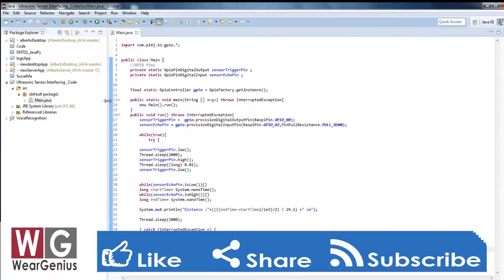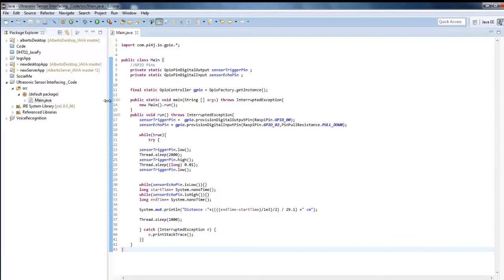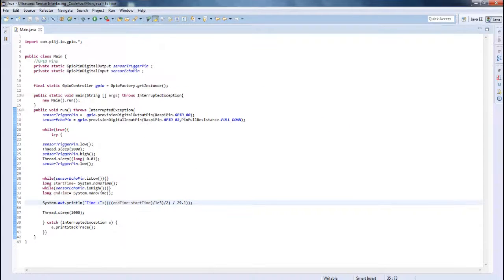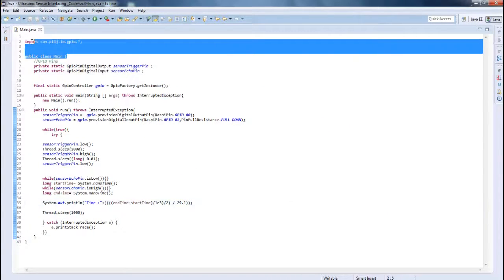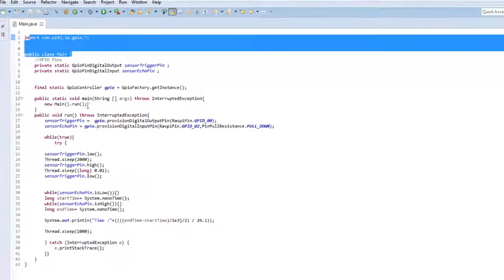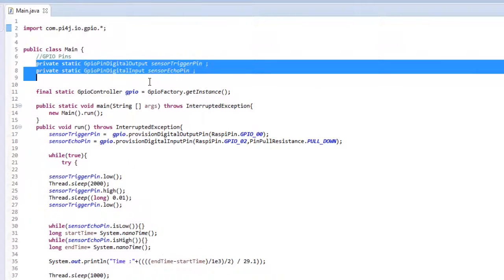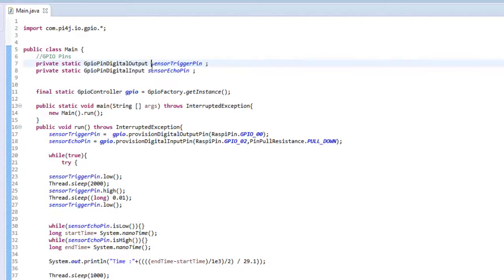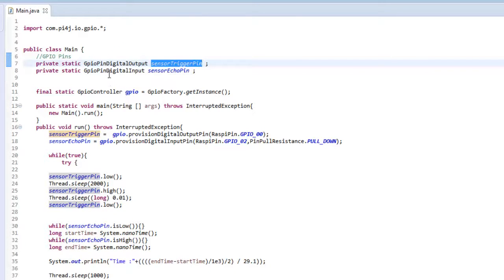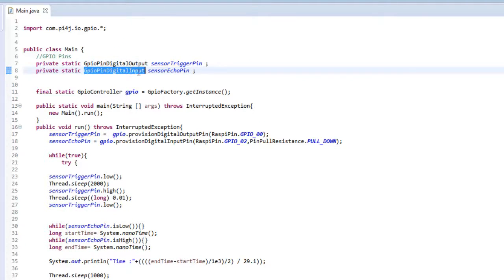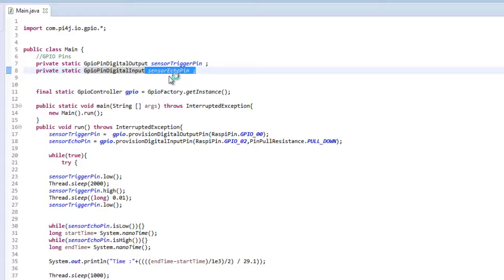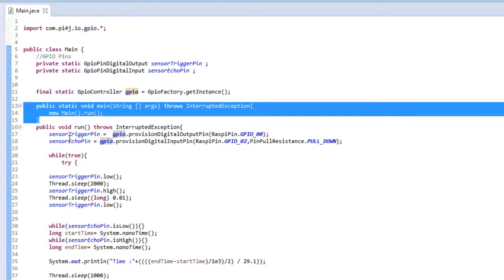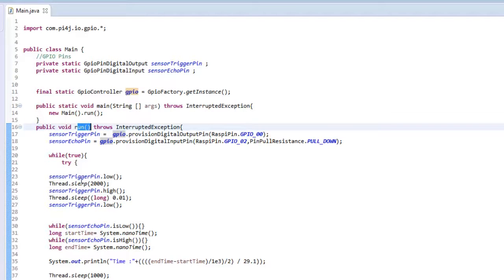So again, all these instructions can be found on my earlier video on running Java applications on Raspberry Pi and accessing GPIO by using the Pi4J library. So guys let's go through the code. So over here it's a simple main class definition and I have defined two pins: one output pin that is the sensor trigger pin, then GPIO pin digital input that is the sensor echo pin. So these pins are connected to the respective pins of the ultrasonic module. And over here we have created a GPIO object that is one instance of the GPIO factory.